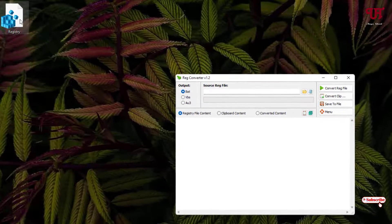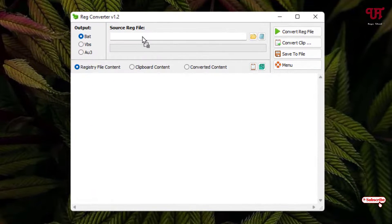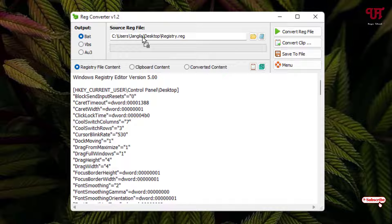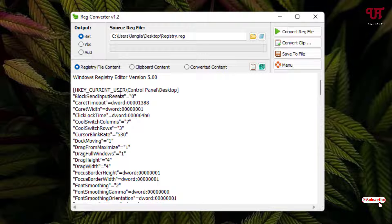Now just drag the registry file here on this blank rectangular box. It will automatically get added. Now it will show all the items and the file contents inside this registry file.